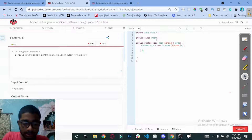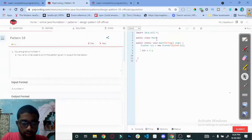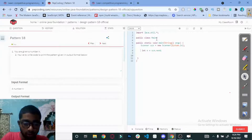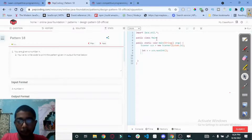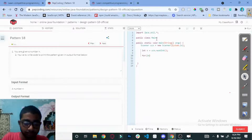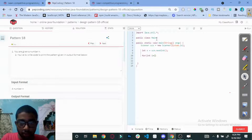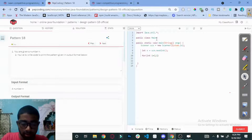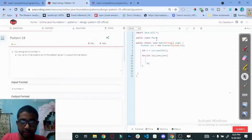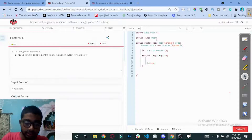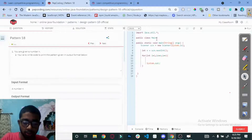Now let's code this. First take the input: scanner dot nextInt. Then the outer loop: for int i equals 1, i less than equal to n, i plus plus. At the end of each iteration, use System.out.println for a new line.